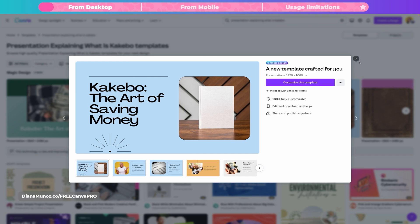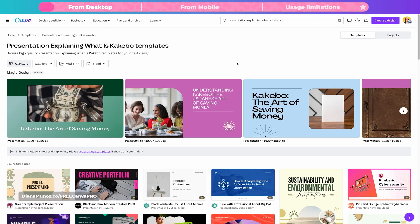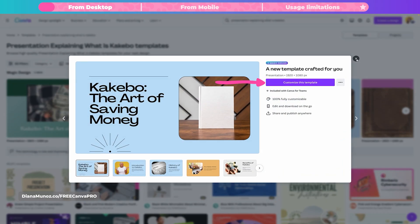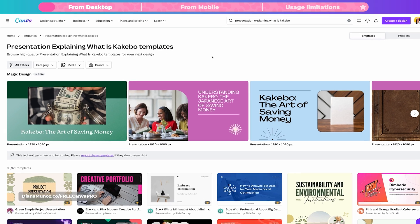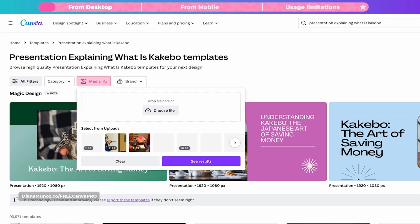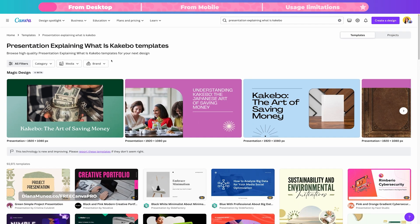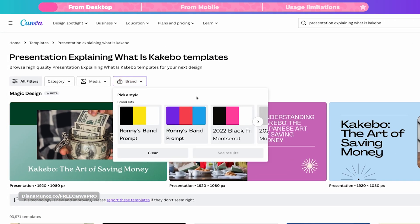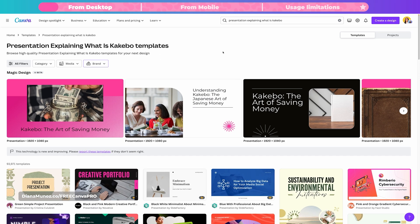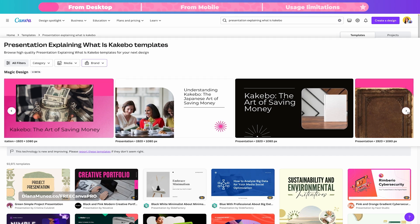Let me show you how to do it. If you liked what the AI created for you, you can start working on the presentation straight away by clicking on it and then customize this template. You can also add your own media by clicking the button and uploading your own files, or use files already on your Canva account. If you don't want to add your own images, simply close this window or select clear. If you want to use your branded colors or fonts, click on the brand button and choose your brand kit from there. I'm going to select one and click see results — this applies the brand kit to all the different slide decks.